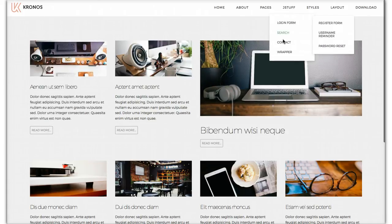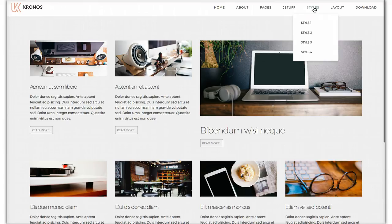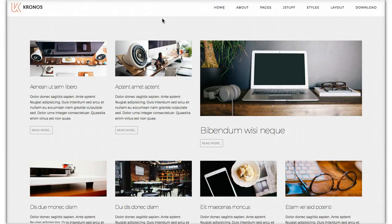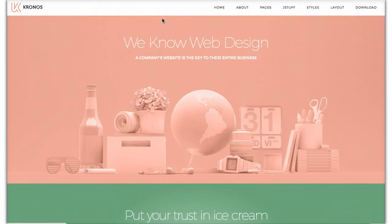And we have the typical Joomla stuff: login, search, all that. We do have some additional layouts here, so let's go ahead and check out what we can do with our regions.